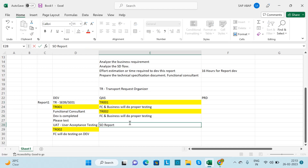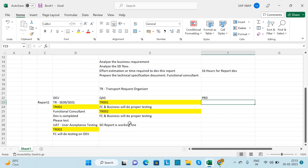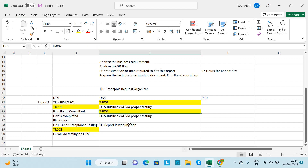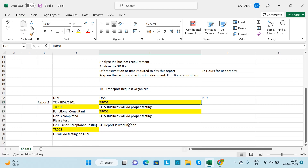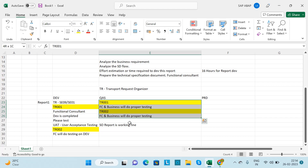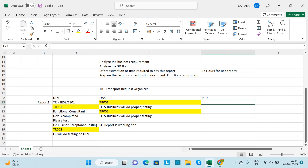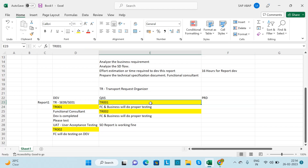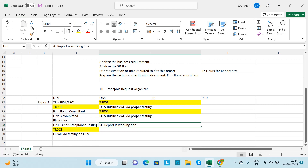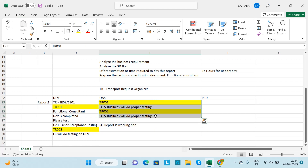Now assume the sales order report is working fine. The functional consultant will inform you that they have received the UAT sign-off from the business and ask you to transport all the TRs to production. UAT sign-off means user acceptance testing has been approved for this sales order report.